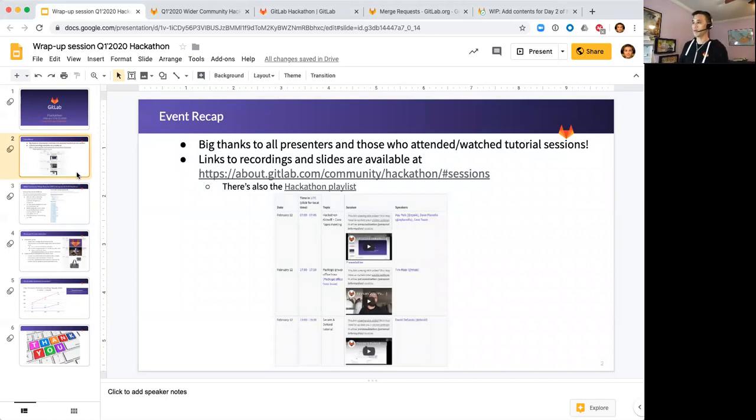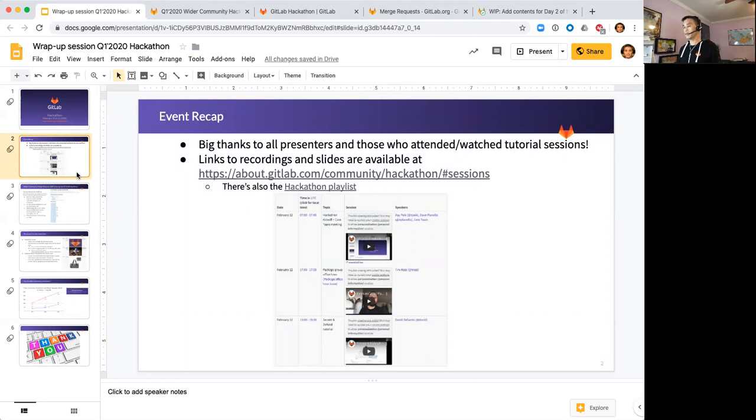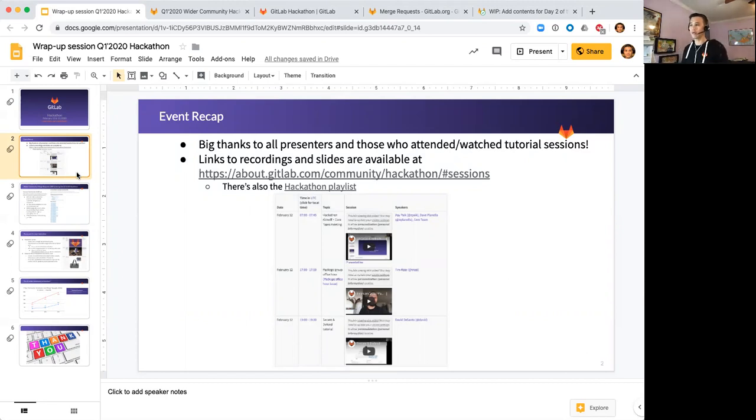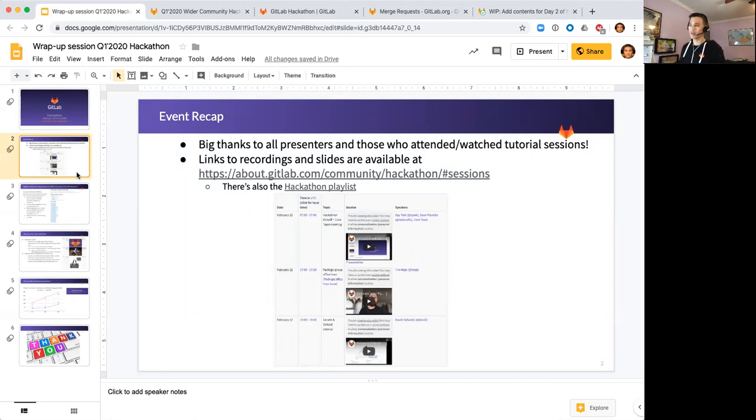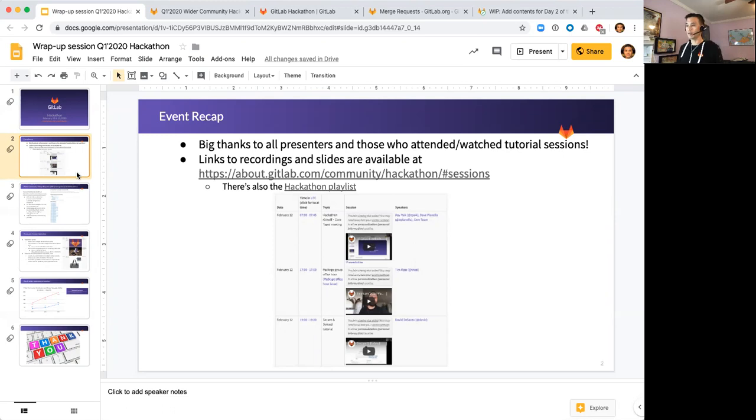Just a quick recap - we had a number of tutorial sessions and office hours this time around. Thanks to all the presenters and everybody who dialed in and participated. For the first time we had a couple of teams do their office hours in conjunction with the hackathon. Both sessions for the package and runner team went really well with good interactions with community members.